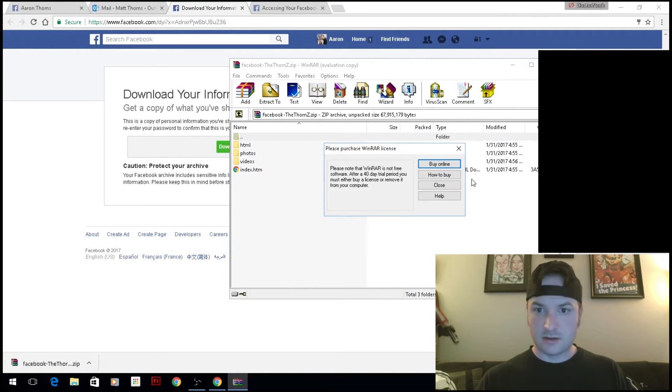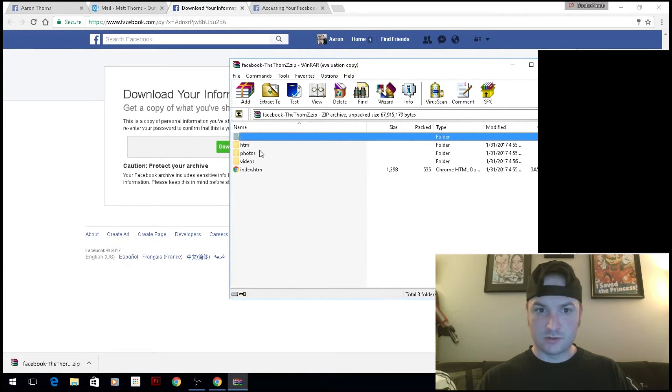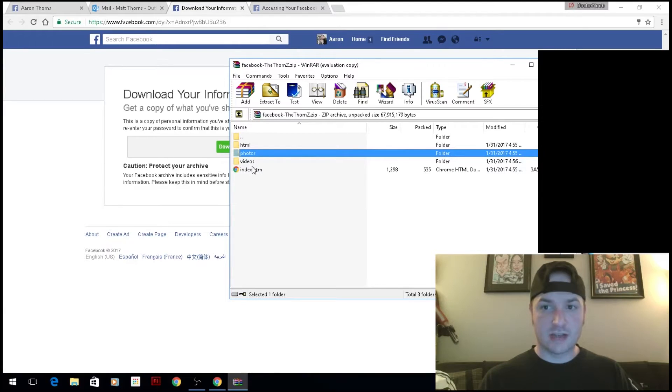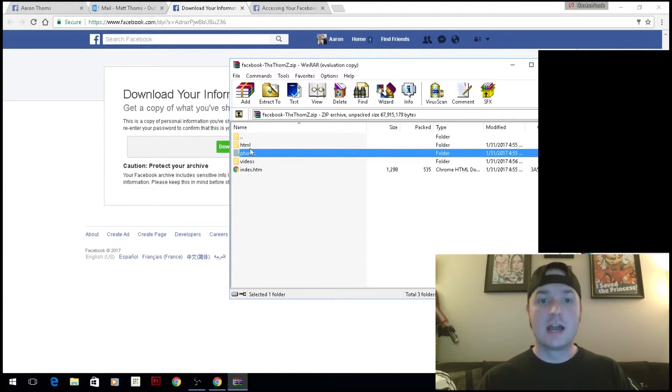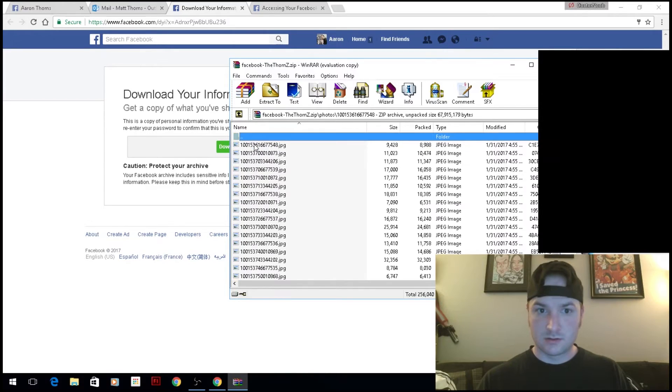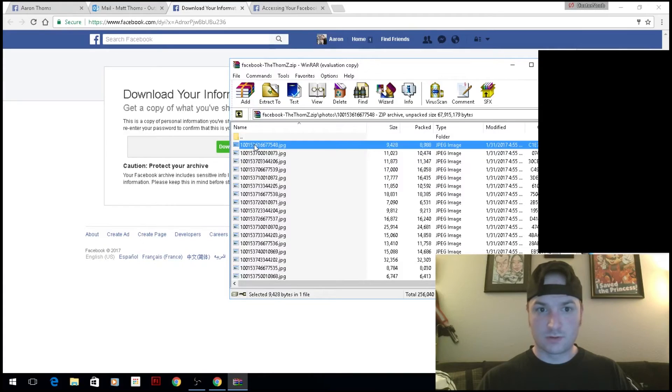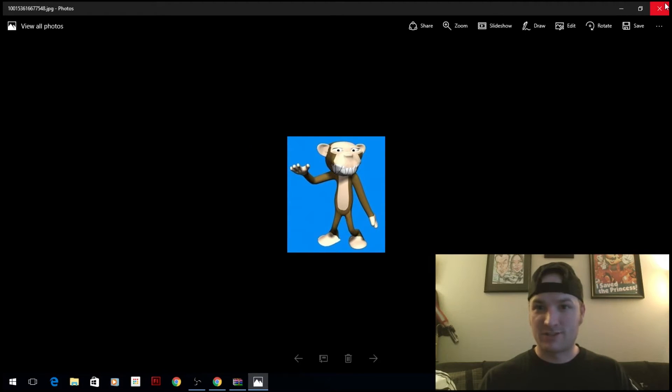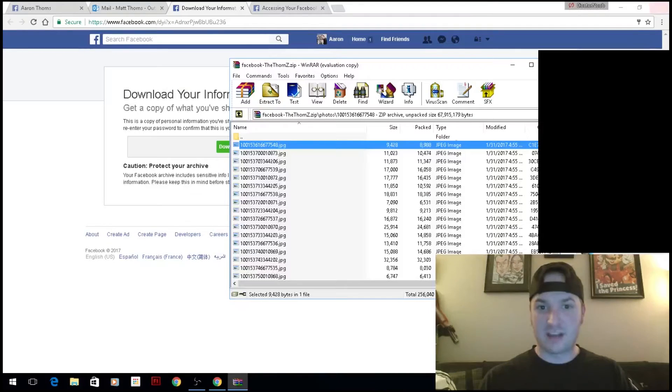I'm going to go into photos. You can go into the HTML page and view it as a web page, but you do have to extract it. Let's see what I posted yesterday. That's just a 3D model that I made.